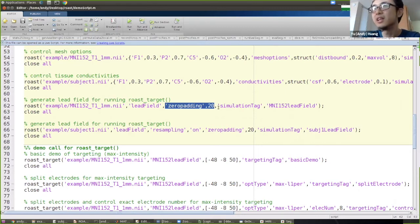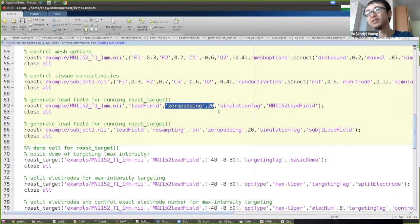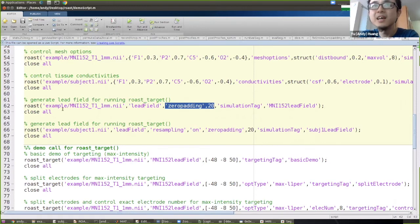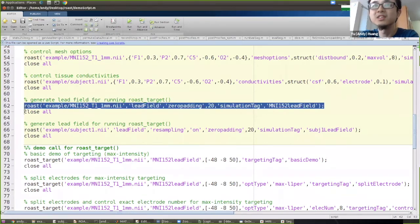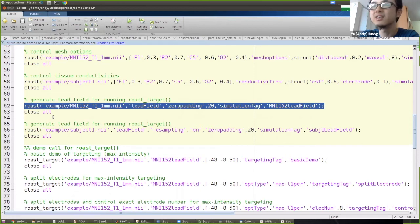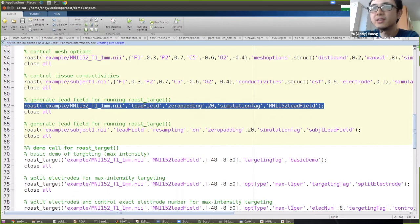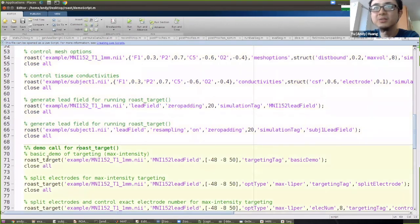The lead field generation process takes a long time — on a recent machine it takes about five to six hours. Once the lead field is generated, you can run ROAST target to do the actual targeting.